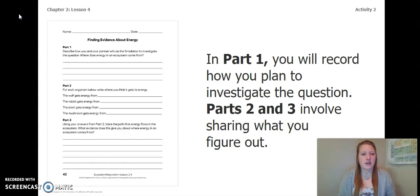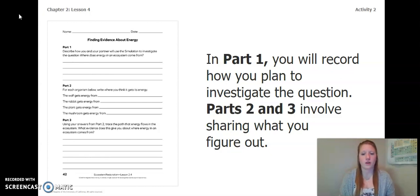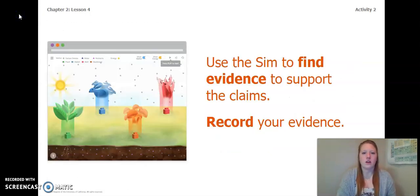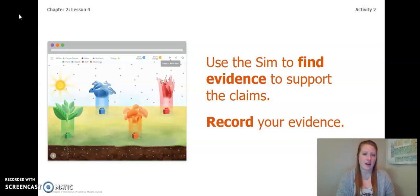To complete this activity and choose a claim, turn to page 42 of your Ecosystem Restoration Workbook or page 6 of your Chapter 2 Lesson 3-4 Activity Packet. In Part 1 you will record how you plan to investigate the question, and then Parts 2 and 3 will involve you sharing what you figure out. You are going to use the simulation to find evidence to support the claims and record your evidence. You can think back to the video or go back to the previous video and re-watch the part where we looked at the simulation.